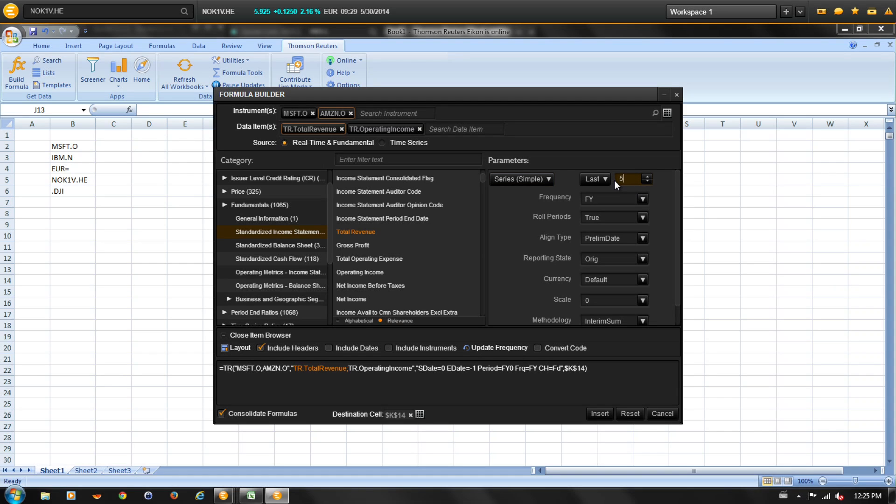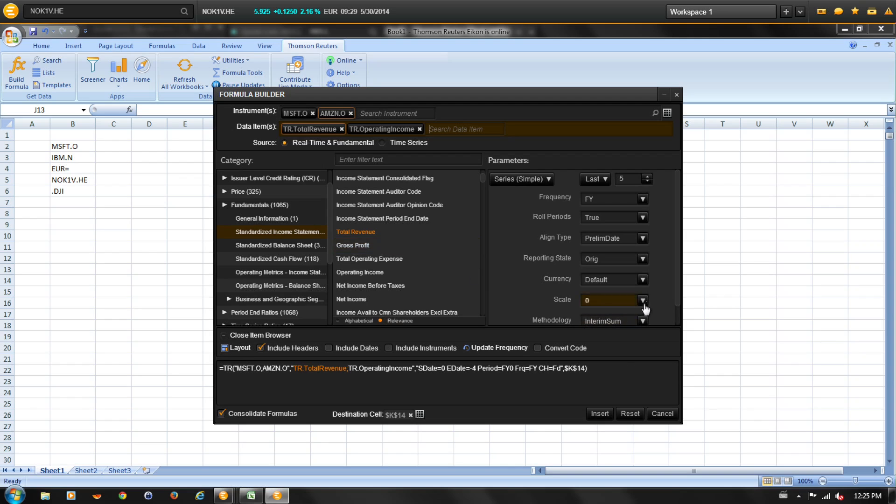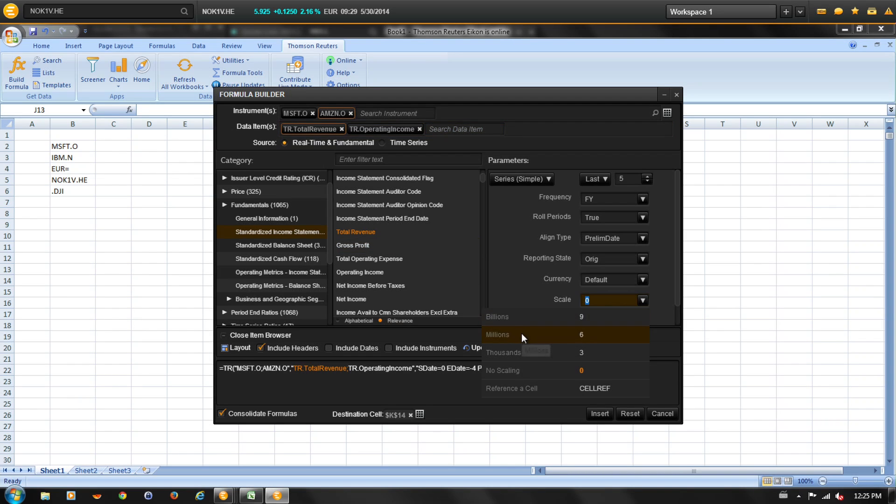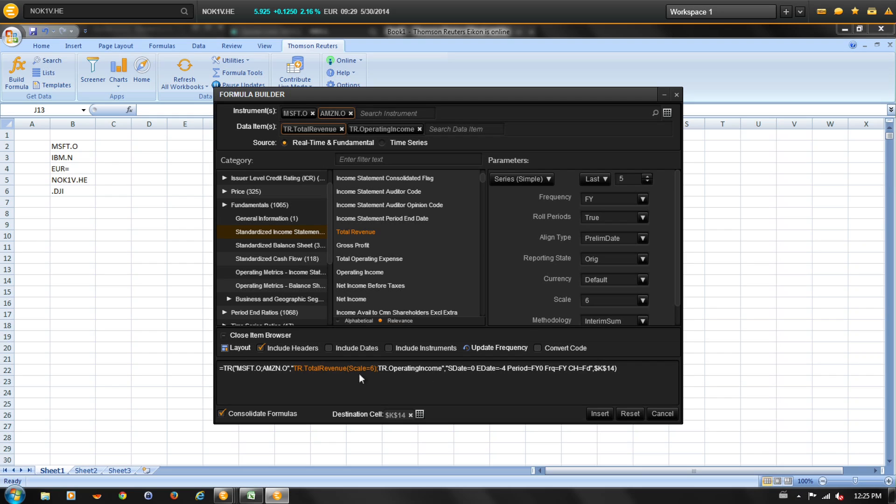To report the revenue in millions, select revenue. And from the scale drop down menu, select millions. And you'll see here in the formula that it's been updated to represent scale six, which is millions.